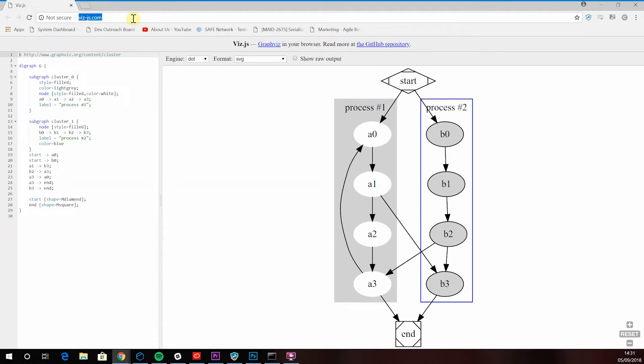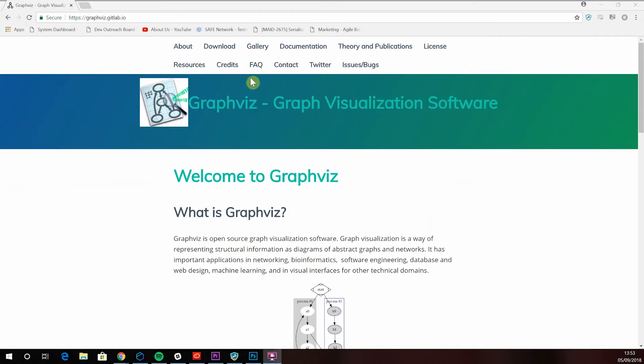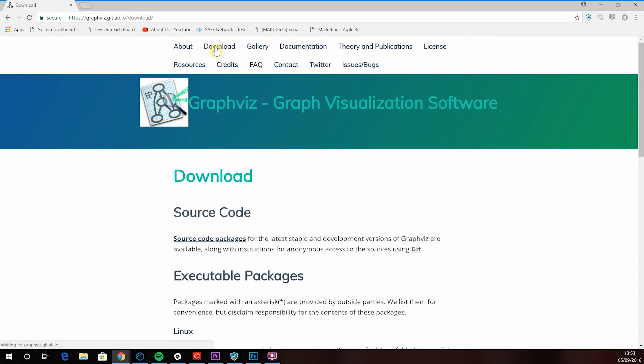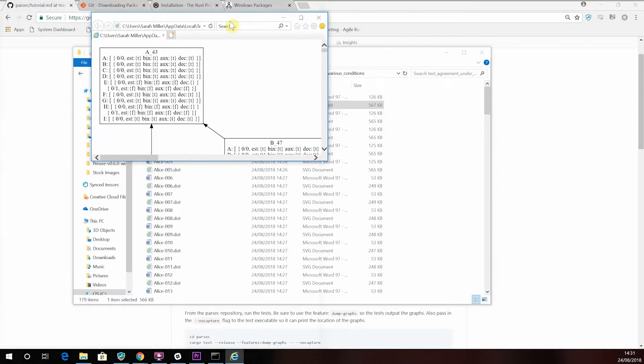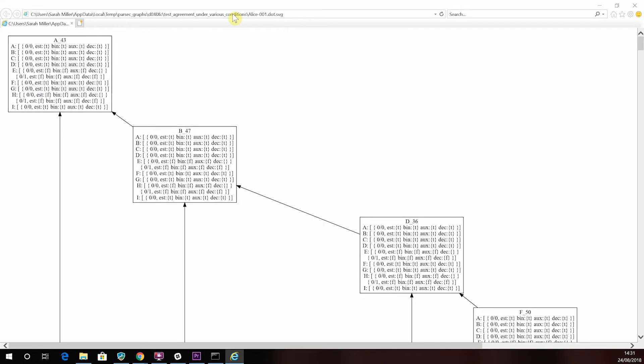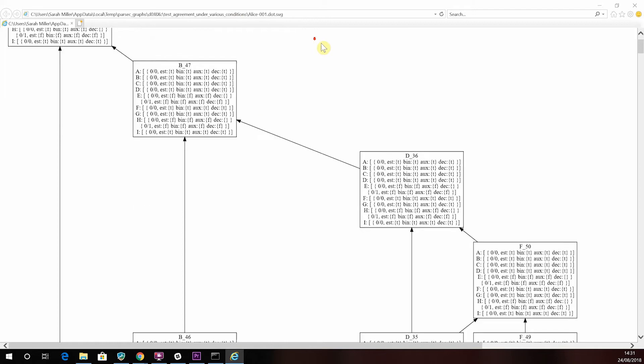Or install GraphViz as we described at the beginning of the video and then run this in the folder that you want to see the graphs from. You should now have both the SVG and the dot files. If you open these SVG files you'll see how Alice, Bob, Carol, Dave, Eric, Gina and Hank came to consensus.